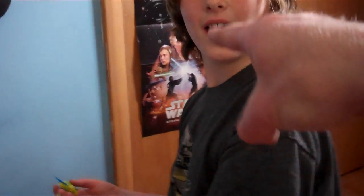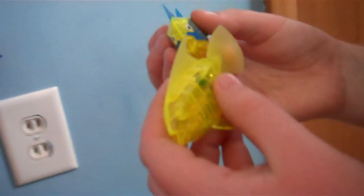Hold on. Alright, you ready now? Three, two, one. You're on. My name is Jack and today I'm going to be showing you two Hexbug Aquabots.